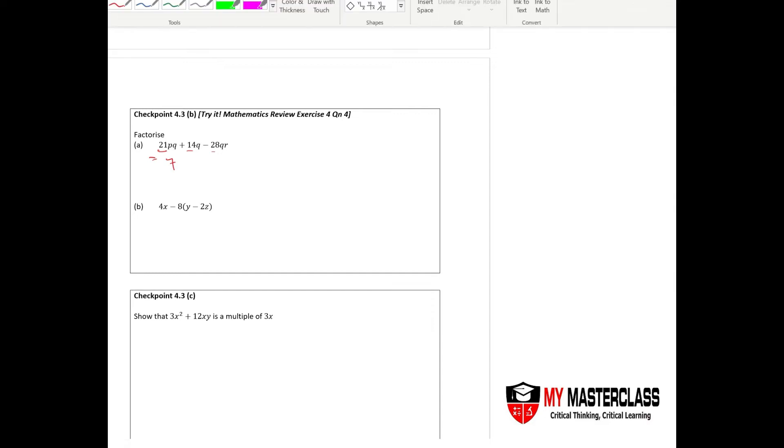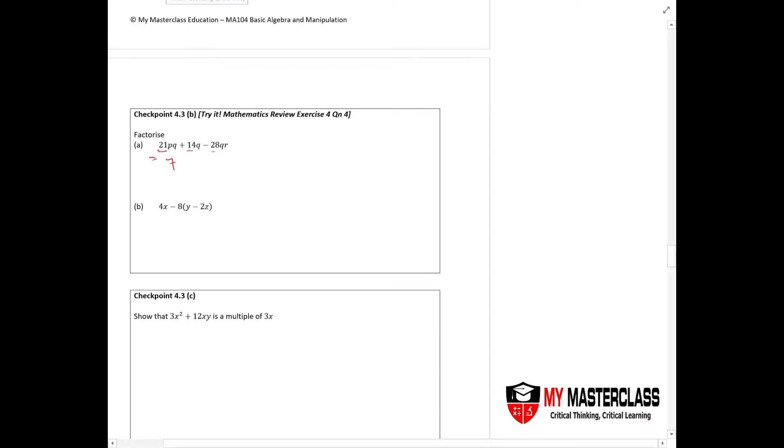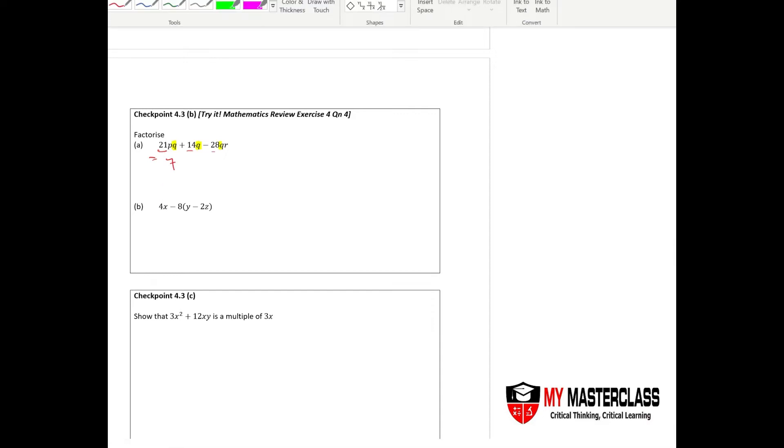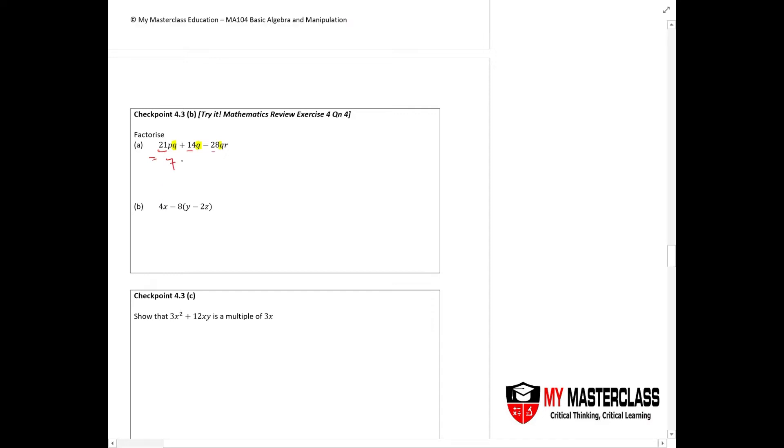What's the common factor? You would have q in all of these terms. Take out q, and this gives you 3p plus 2 minus 4r. That's it.